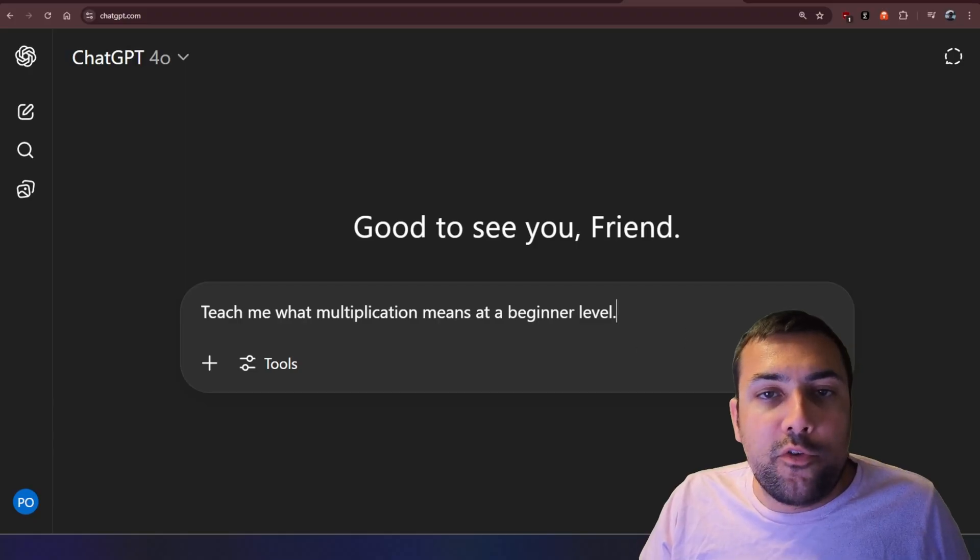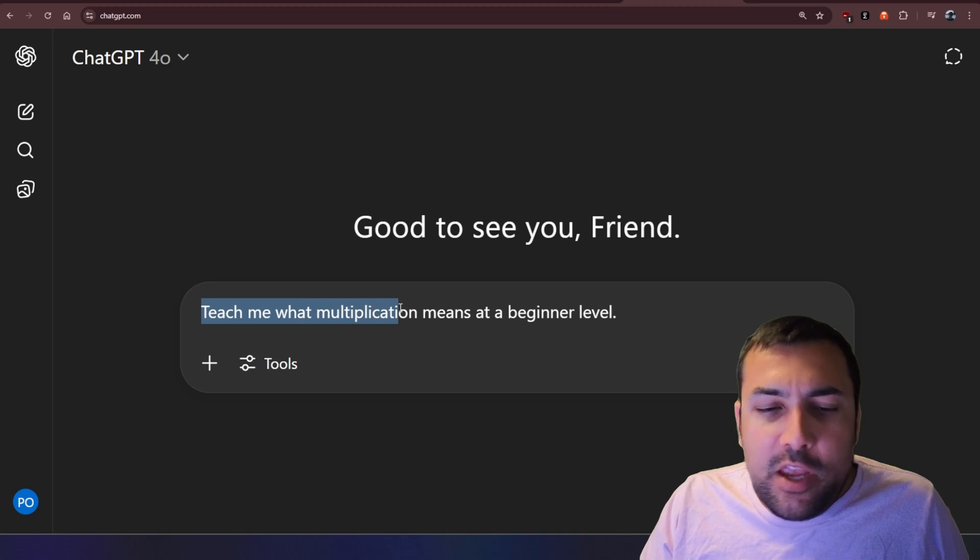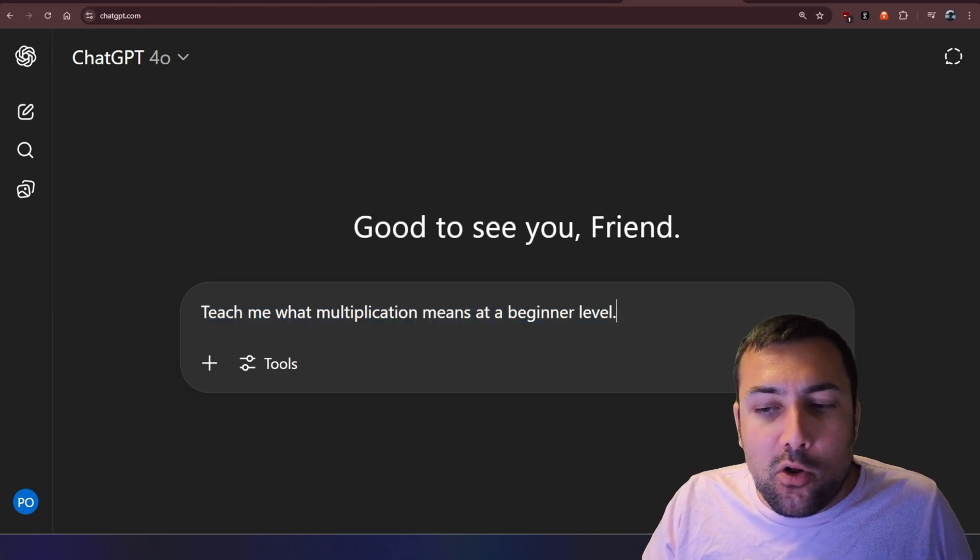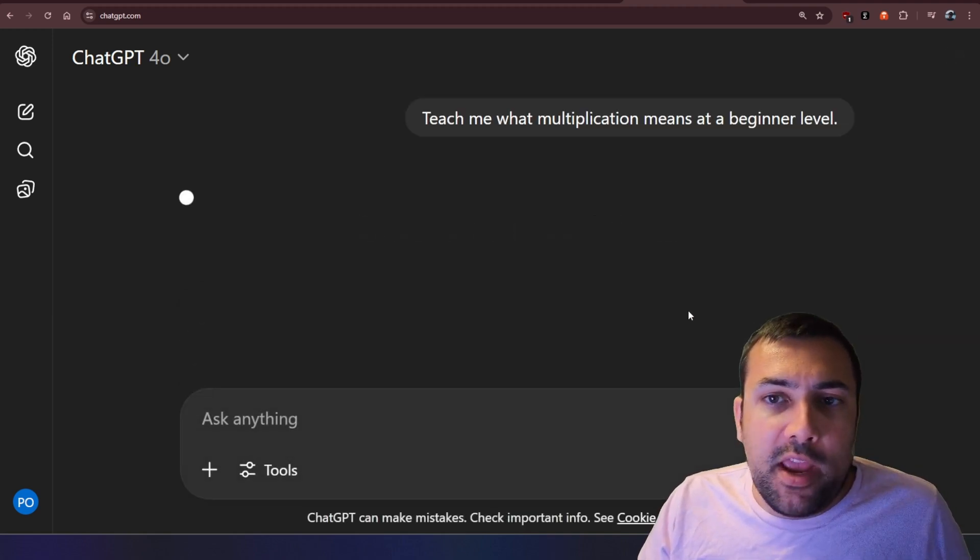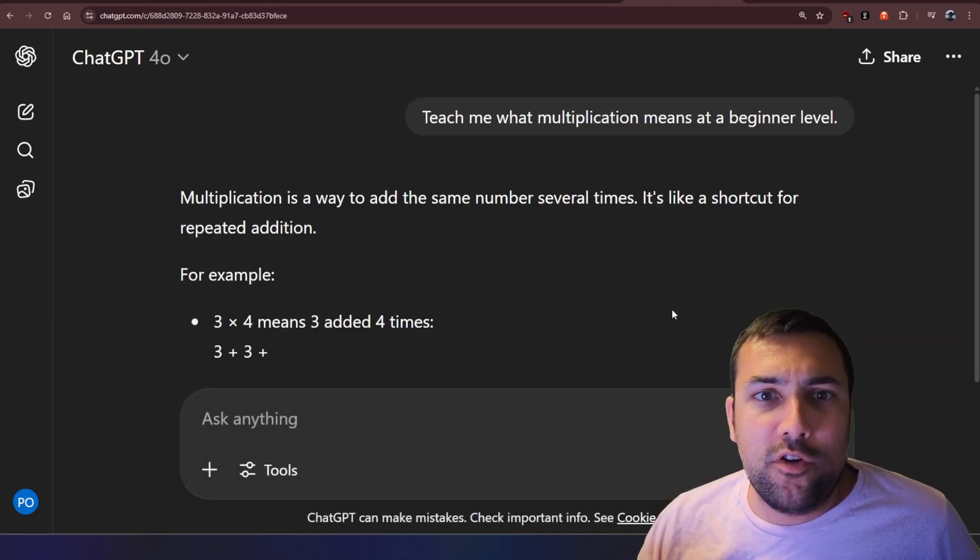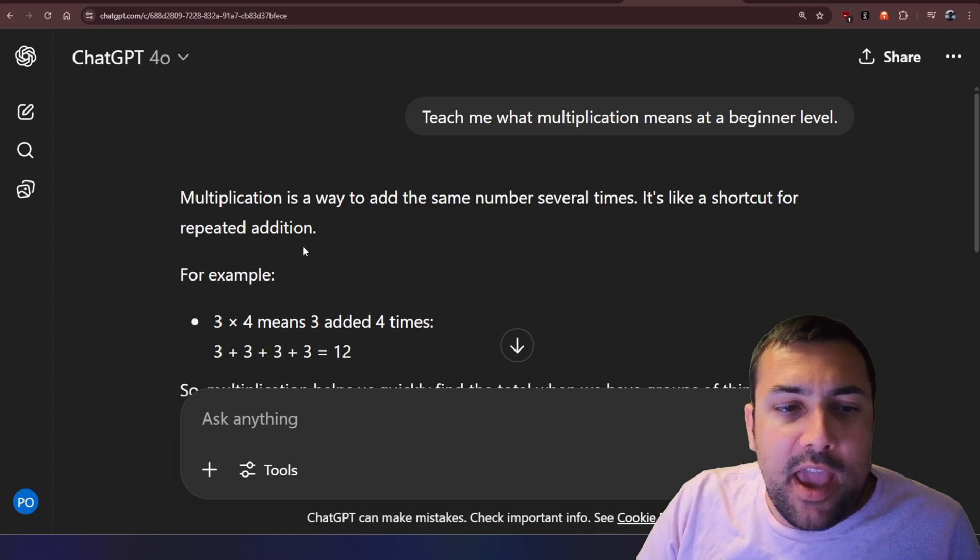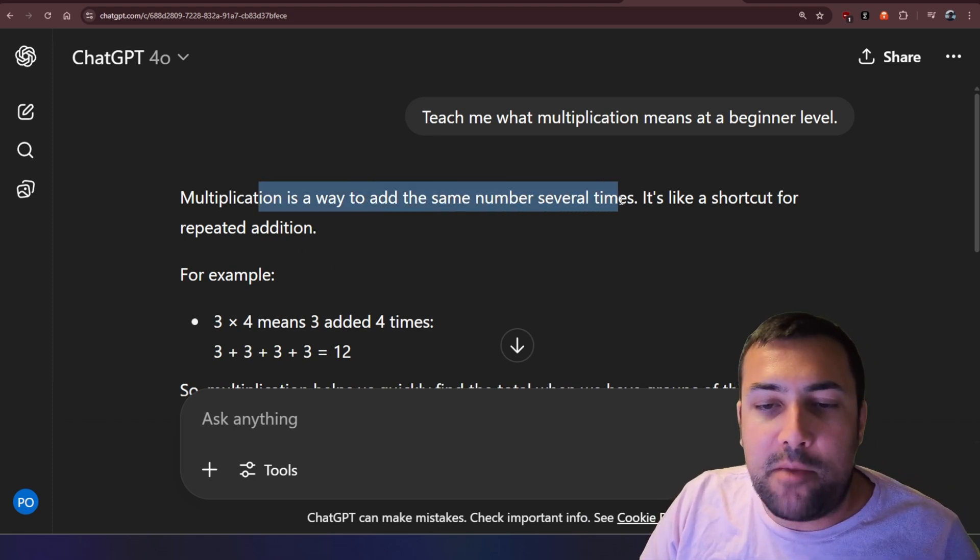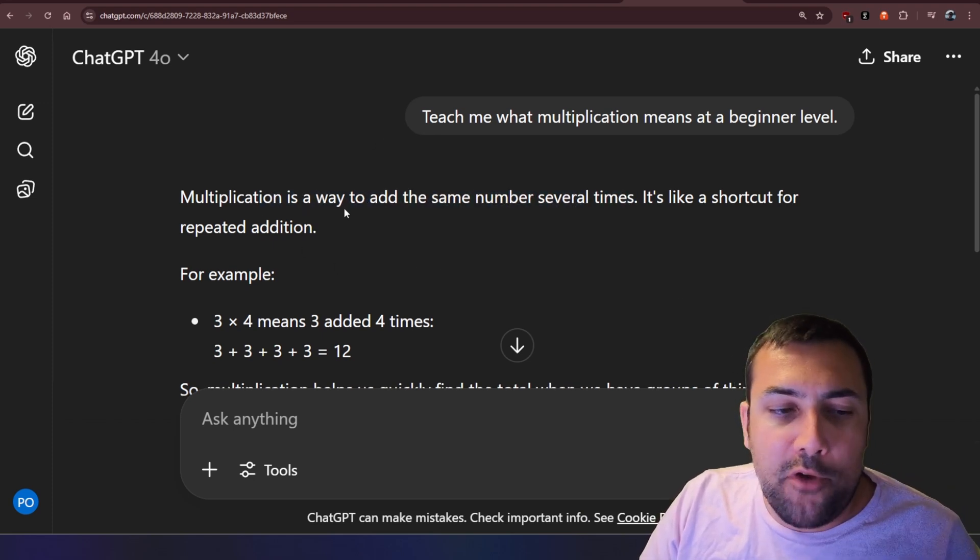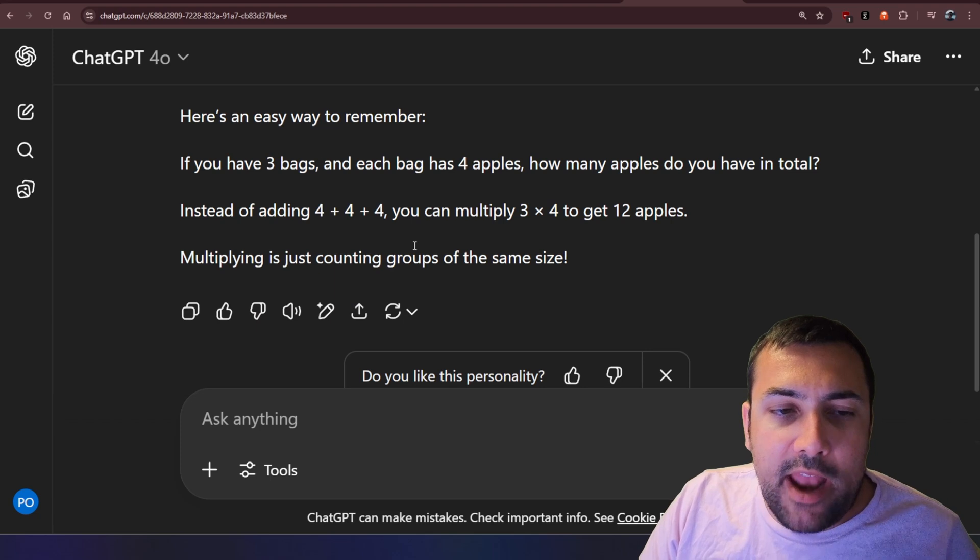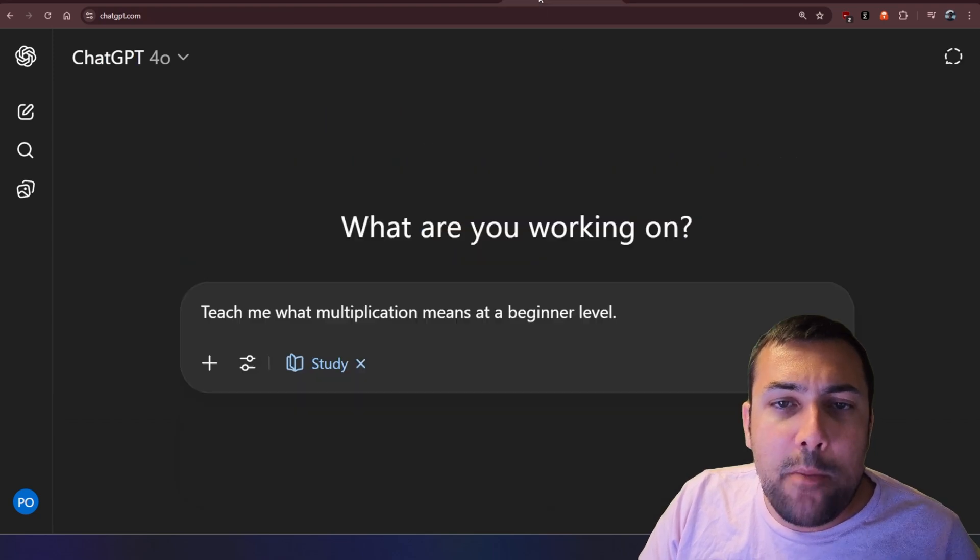So let's start off with just regular ChatGPT, and our prompt is teach me what multiplication means at a beginner level. So we can hit go, and this is just normal ChatGPT, so we can see, multiplication is a way to add the same number several times, and we can see the examples, and it just kind of gives us this.